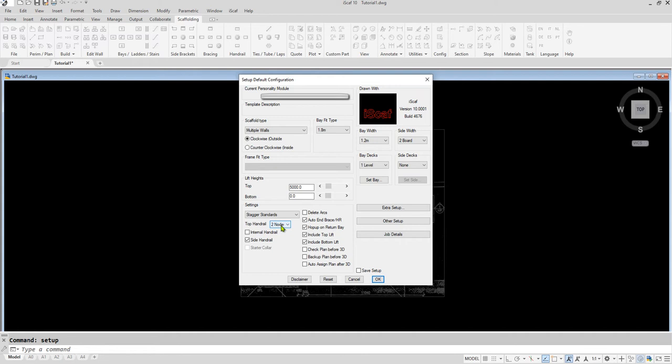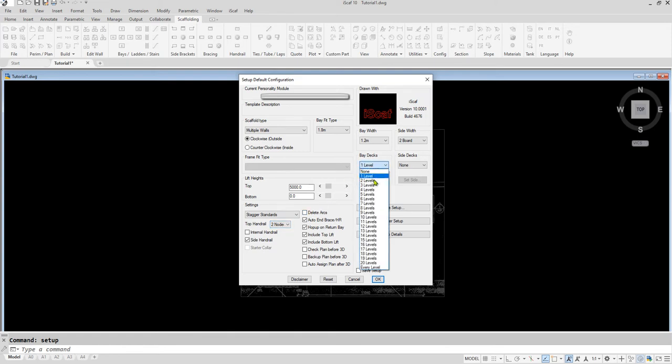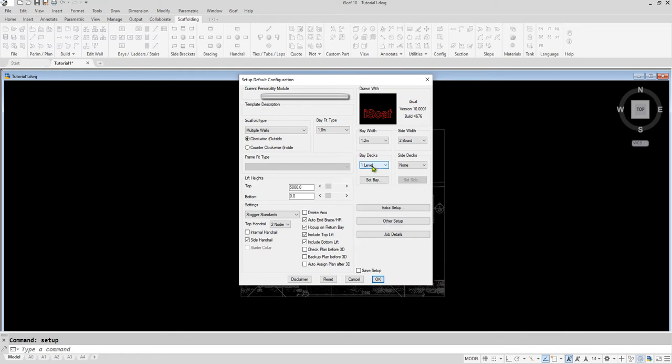This top handrail option allows you to set the number of nodes or connections you would like the outside handrails to extend to at the very top. You can also specify the number of decks, and whether you want them on every level or individual levels. These settings are defaults, and you're allowed to change many of these later, although it is a good idea to set them up at the beginning.